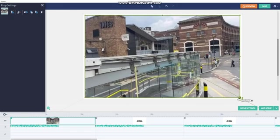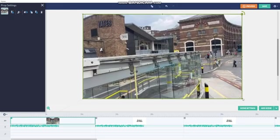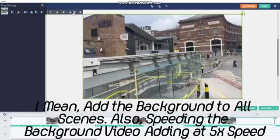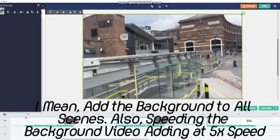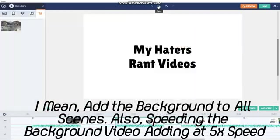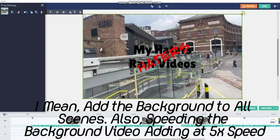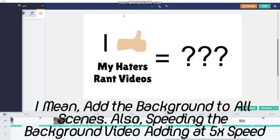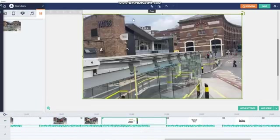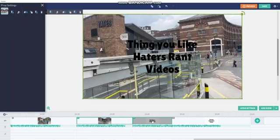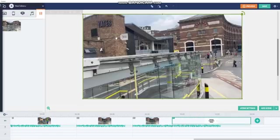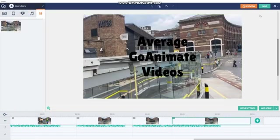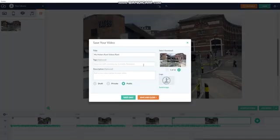Then do it like this. Copy this and paste like in every scene. Add this thing to all scenes so it will play all of the video. And now this is done. Press save and press save only.